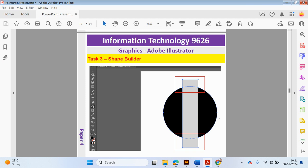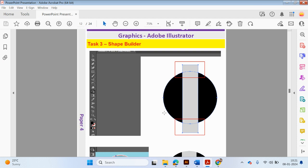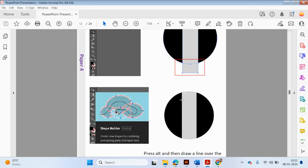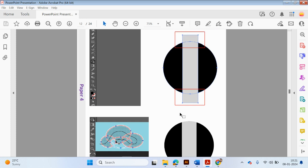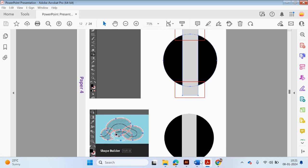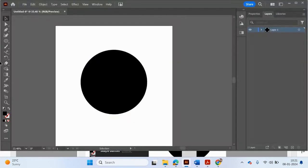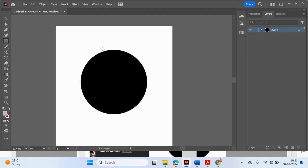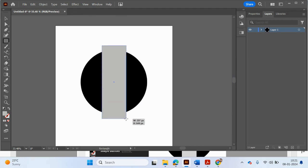Now I've got my shape. What I'm going to do is draw a rectangle shape in front, and then we're going to cut off the ends of this rectangle using the Shape Builder tool. So let's click on the rectangle tool and change the fill to a light gray color, then draw a nice rectangle.